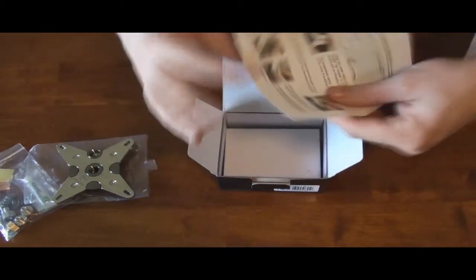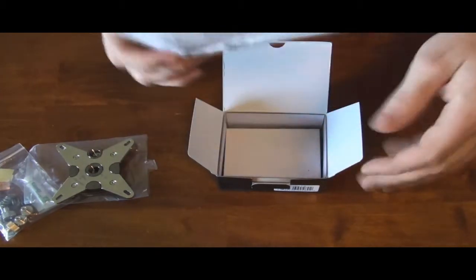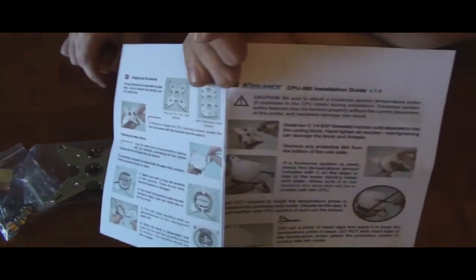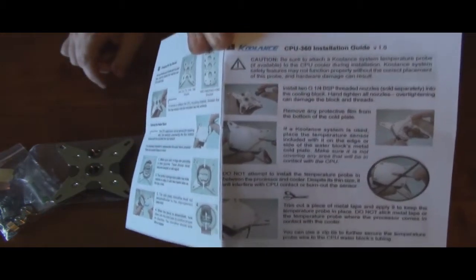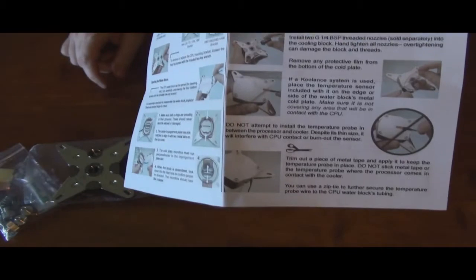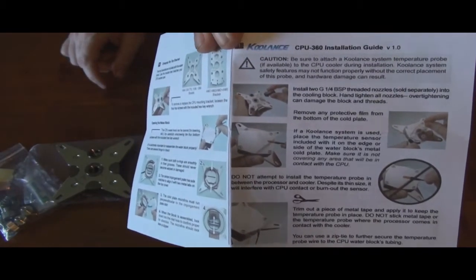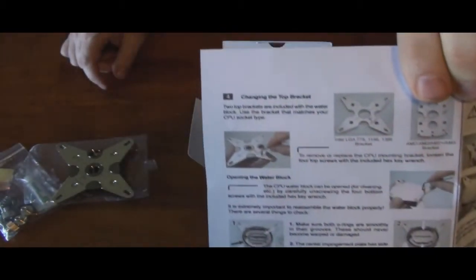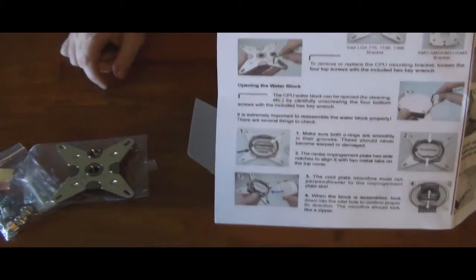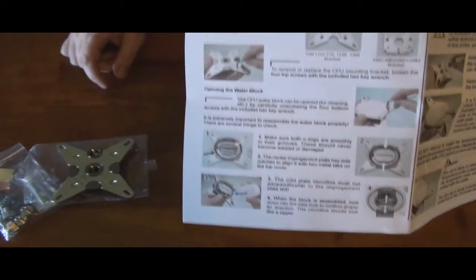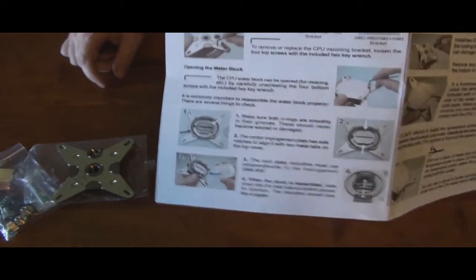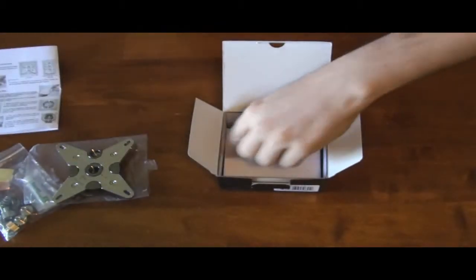Coolance instructions are very good. If you can see that through the picture there, they actually have color pictures. It's a little pamphlet, easy to read, easy to understand. A caveman could do it, I guess you could say.